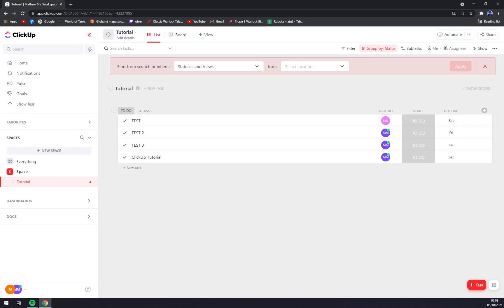So that's about it guys, that's how we pull out the status bar in our list. Thanks for watching and see you in the next video.